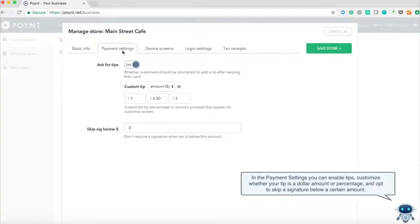In the payment settings you can enable tips, customize whether your tip is a dollar amount or percentage, and opt to skip a signature below a certain amount.